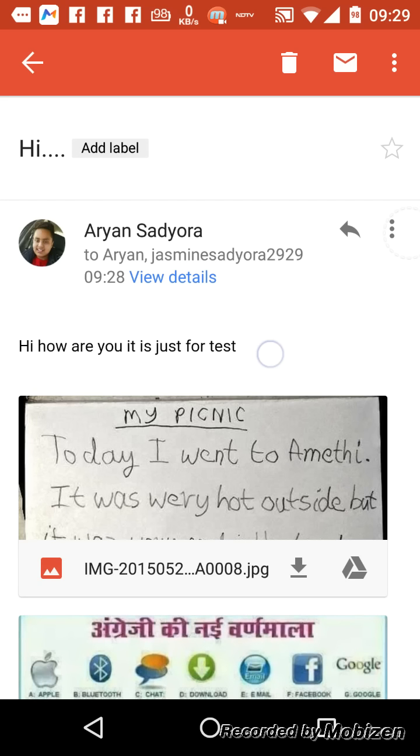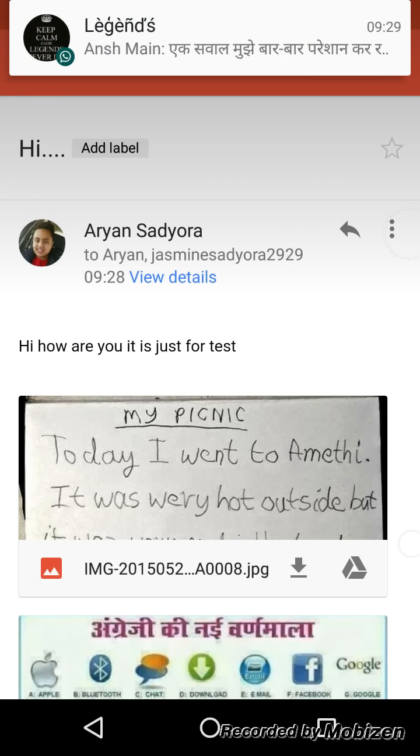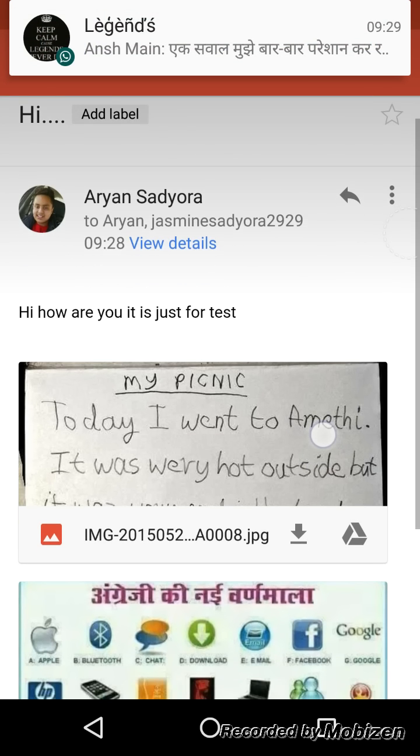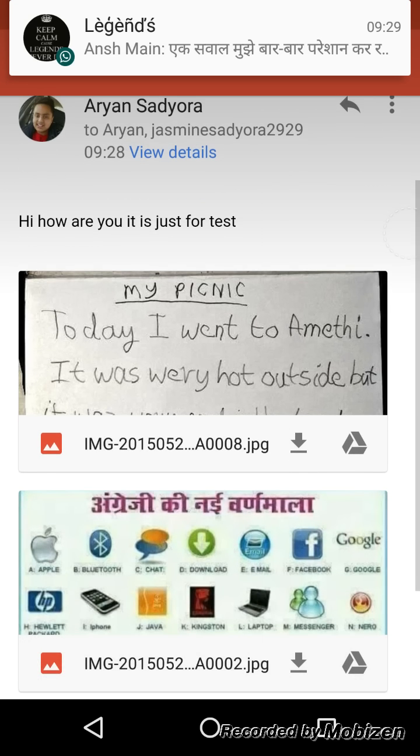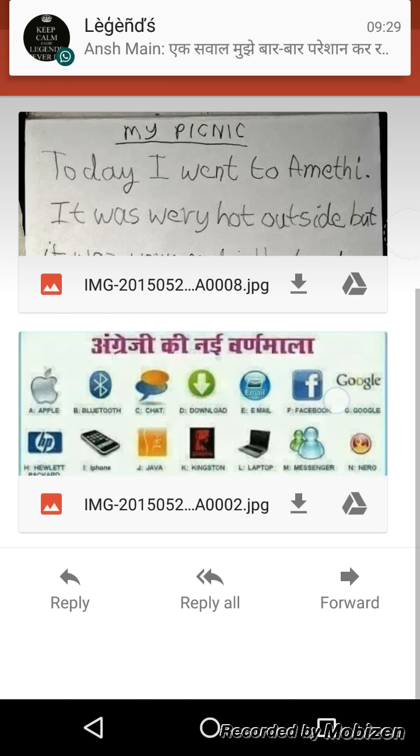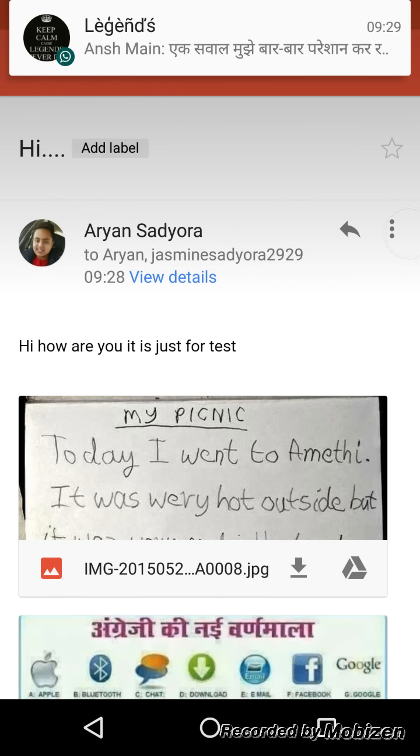And as you can see we have sent this email to two persons, to Aryan and that, and here are the two files.